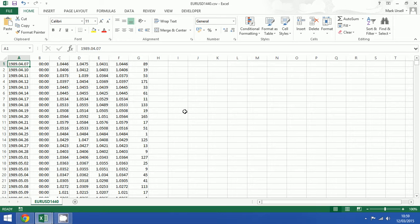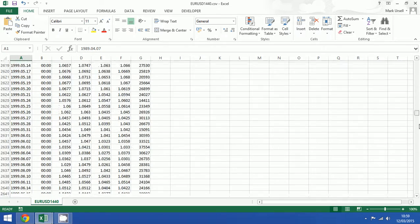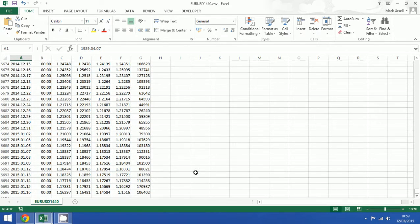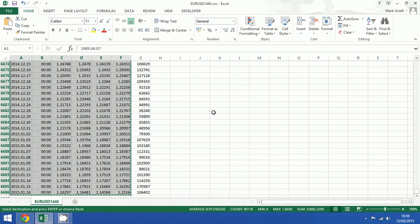I'm going to do it the easy way which is simply to highlight all the data, press control to copy it.